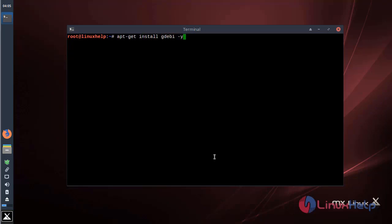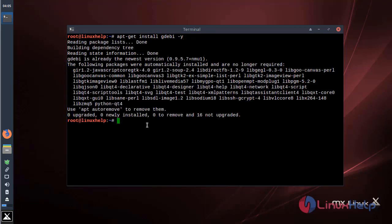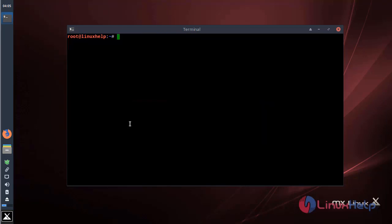Then hit enter. The gdebi package is already installed by default on MX Linux. So we will proceed with the installation of Atom editor application using the gdebi command.